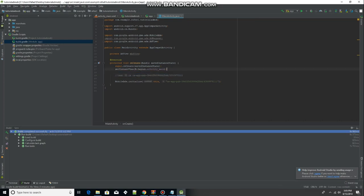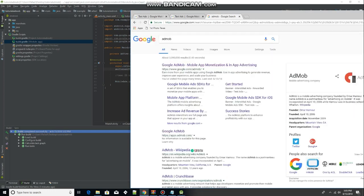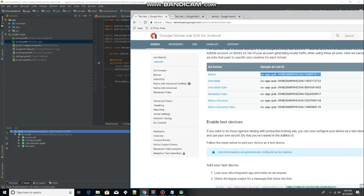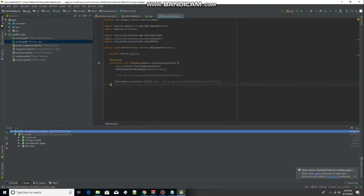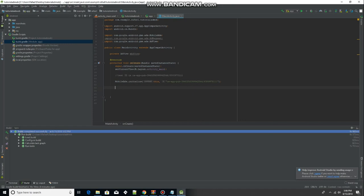If you are submitting your app to the app store, you will need a real unit ID, which you can set up by searching 'AdMob' and clicking the first link. If you have a Google account, you can do that quite easily. I'll save that for another tutorial later on, but for now we are going to be using a test ID.